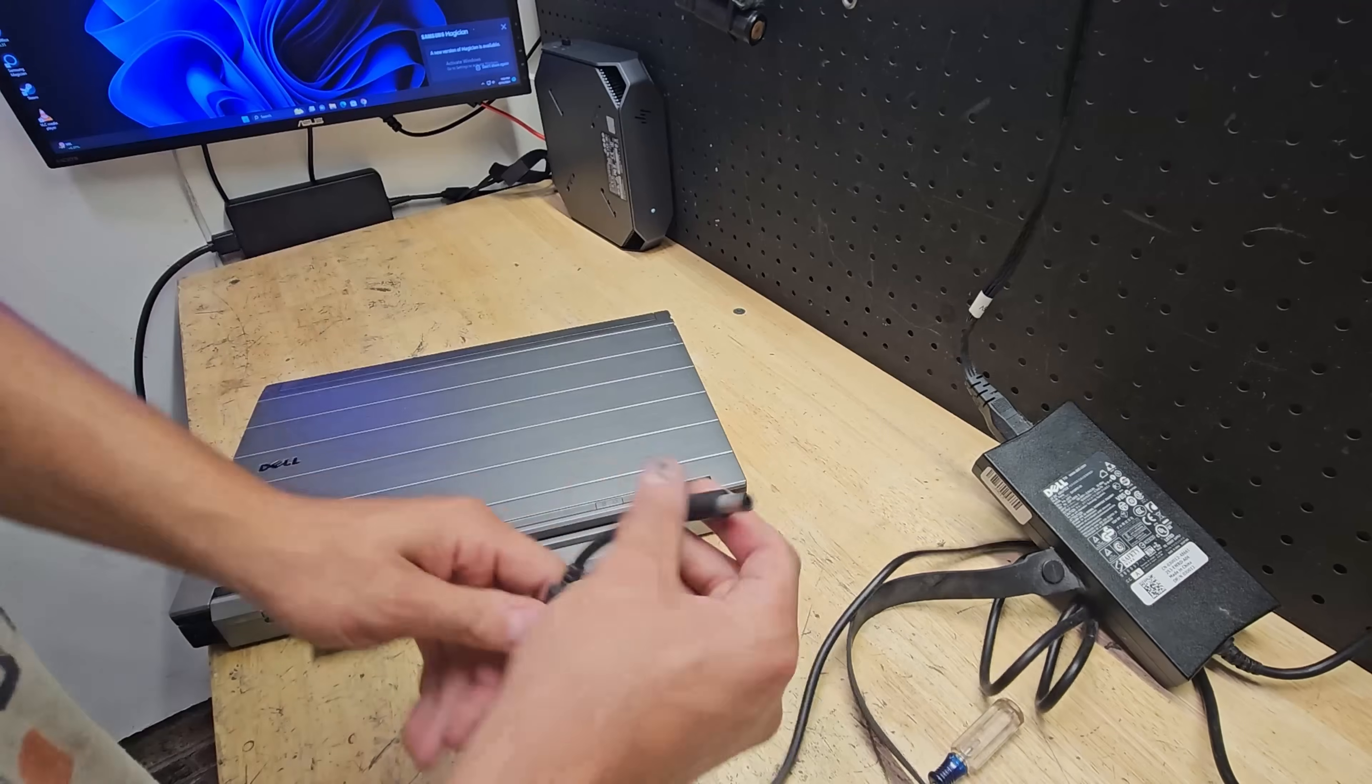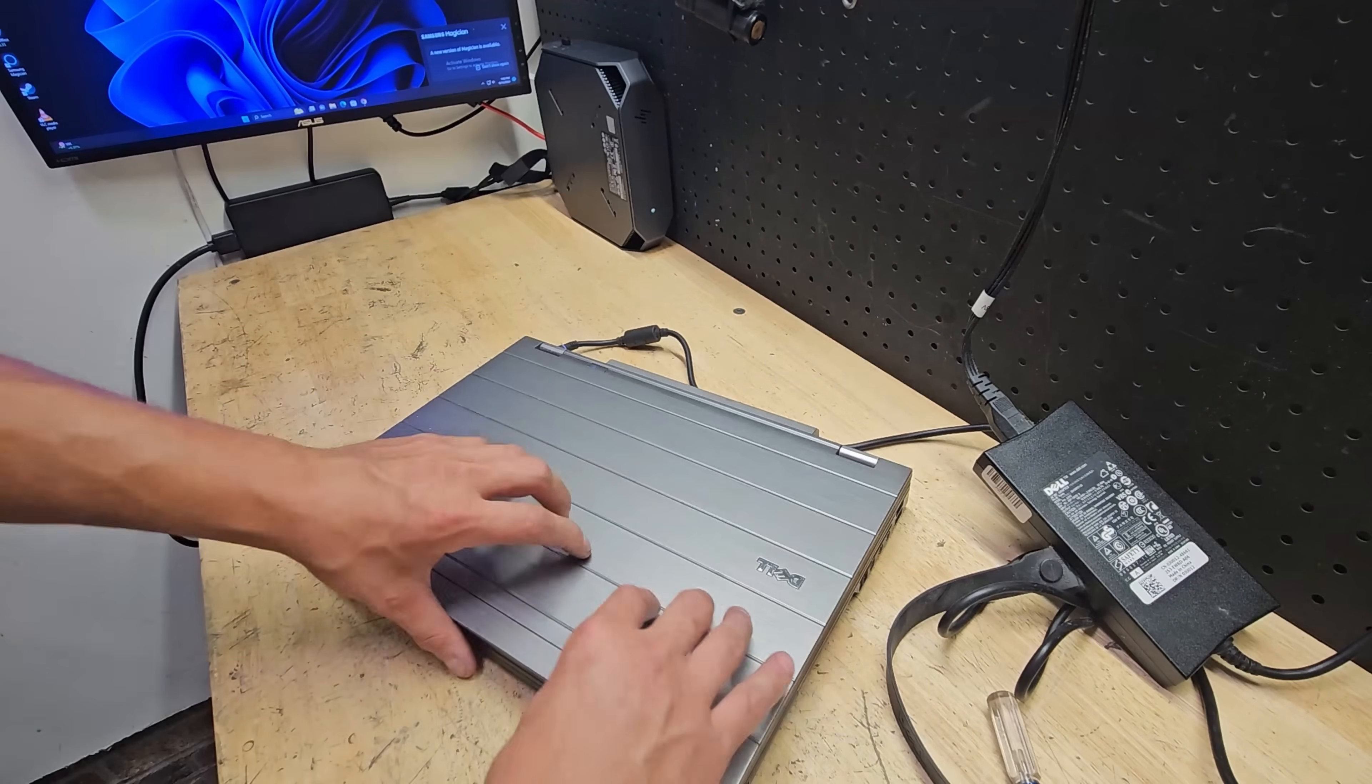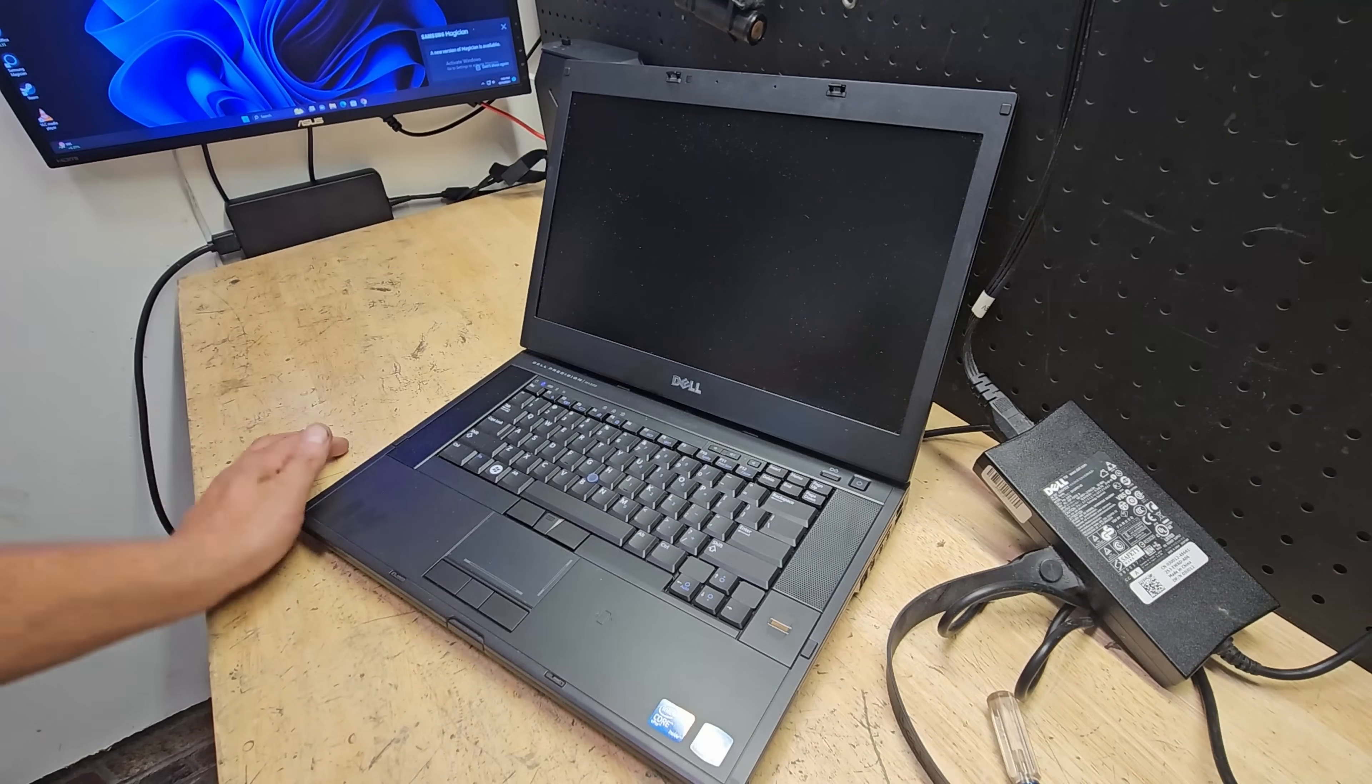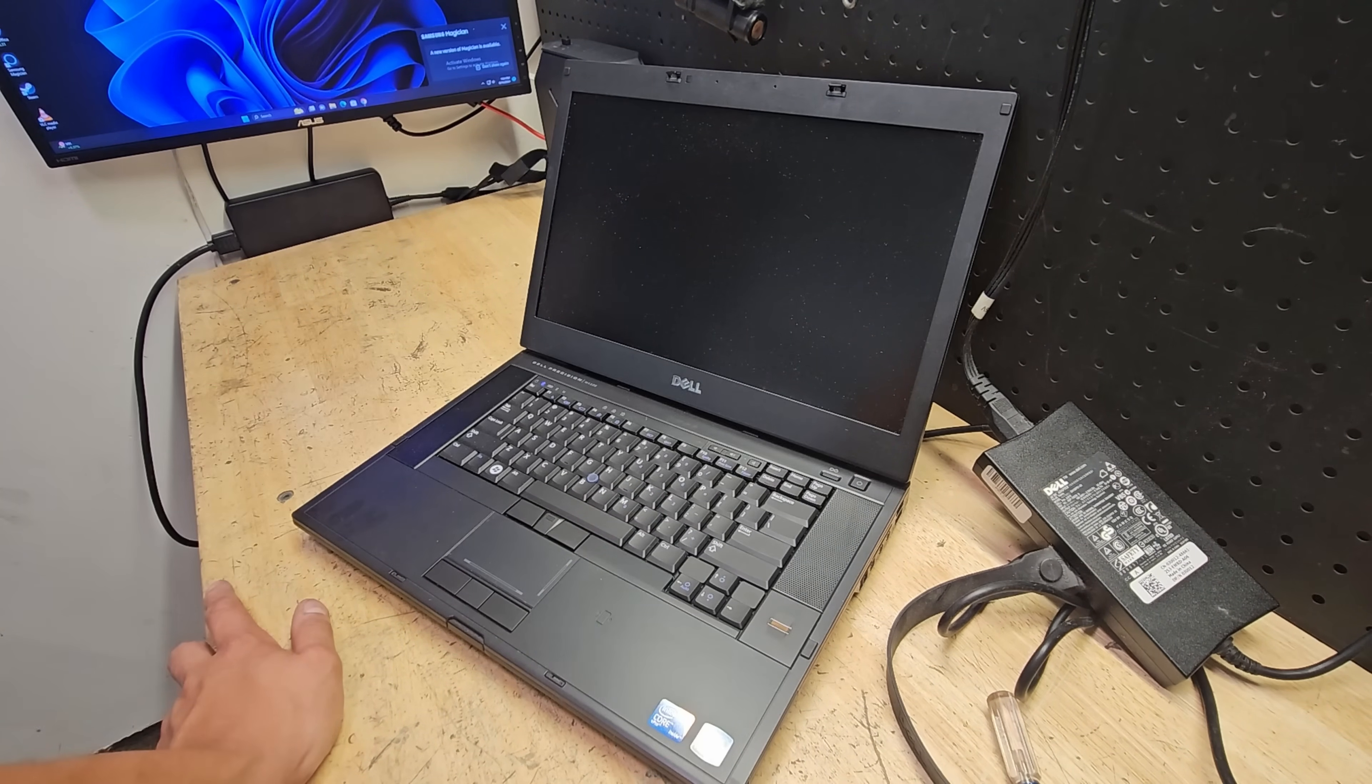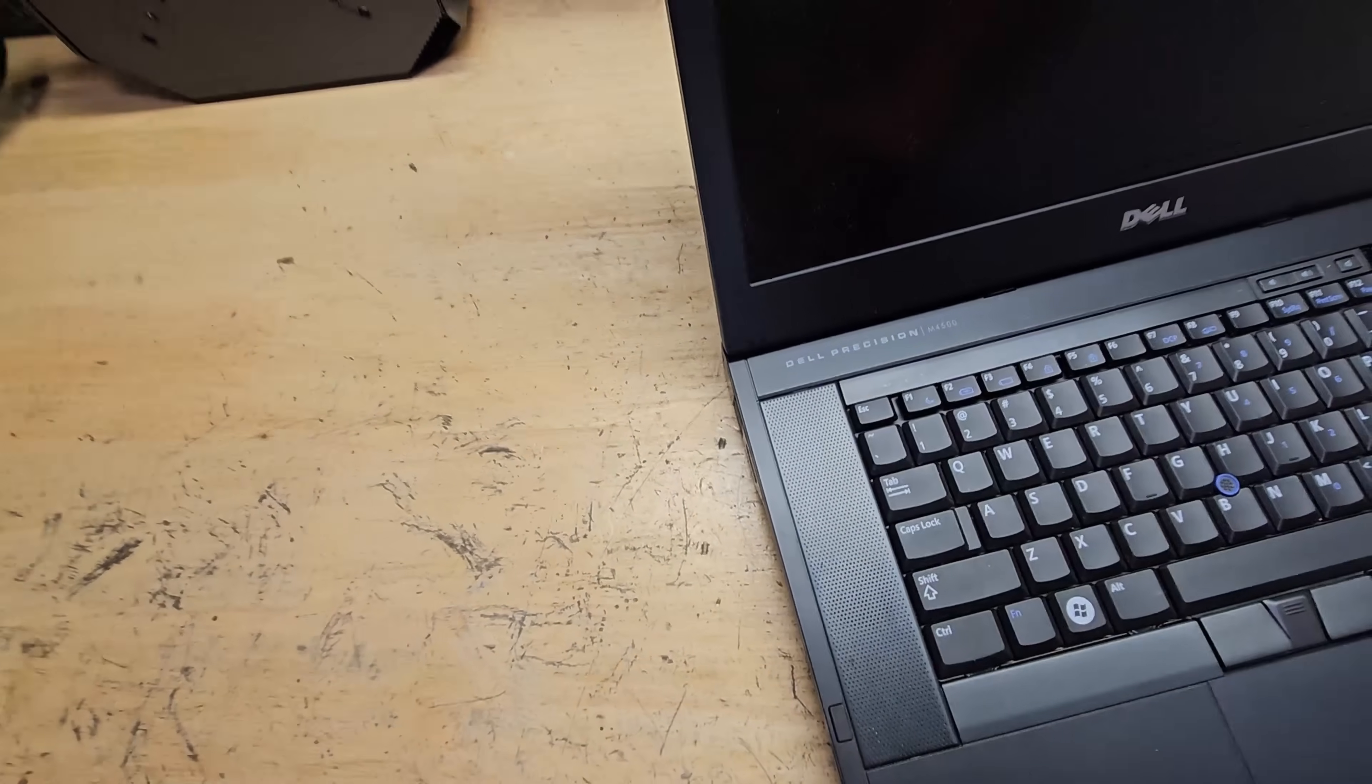There we go, power. I hear the fans. Do we got video? Will we do anything? Fan turned off. I guess let's try that again. Hear the CD drive. So I'm getting no video, but I'm getting a frantically flashing battery light.